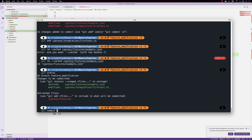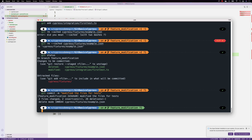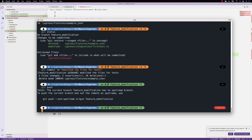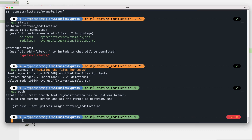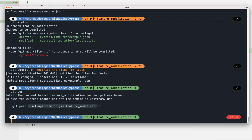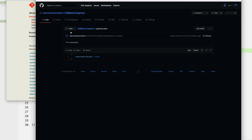Now he runs 'git commit' with the message 'modified files for tests' and hits enter. This commit is sitting on the feature-modification branch locally. To push this to the remote, he runs 'git push', but he also needs to set the upstream origin as 'feature-modification', just like we did previously for the main branch.